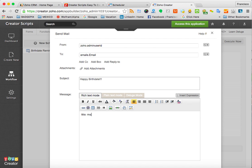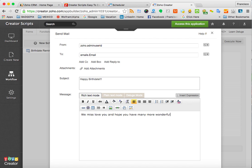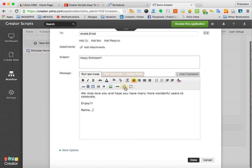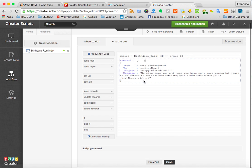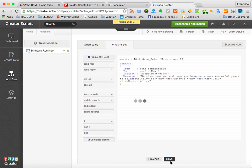And then you can just type Happy Birthday. Then, we miss you, we love you, I hope you have many more wonderful years. Enjoy. Voila, then your name. And this section, as you can see, it's fully editable. So you can add links, pictures, HTML. You can paste YouTube videos, whatever the case may be. And then that's it. You click Done and you click Save.